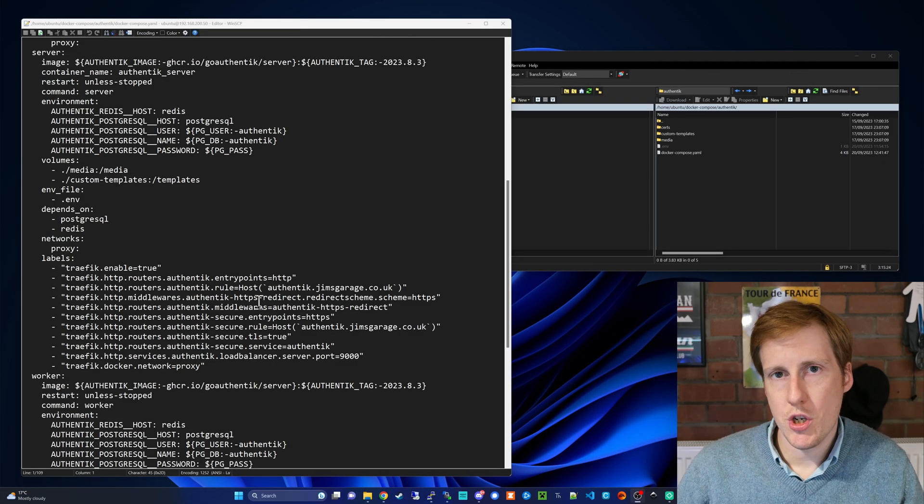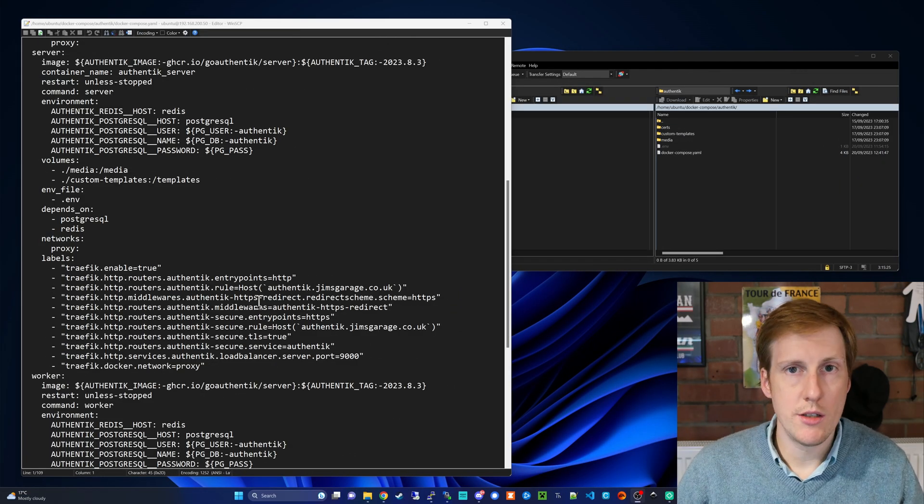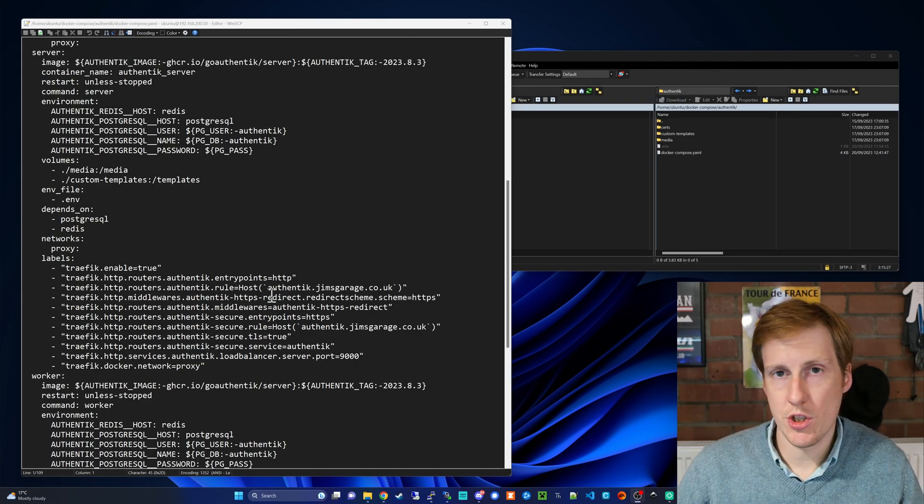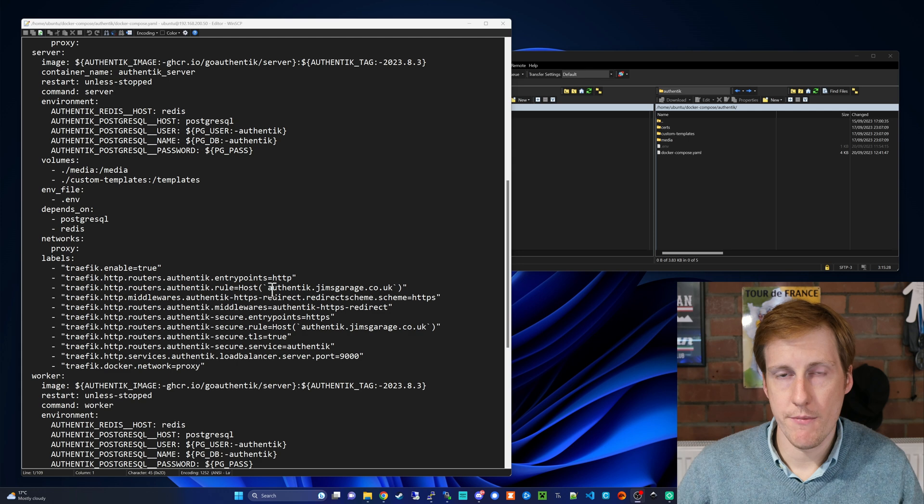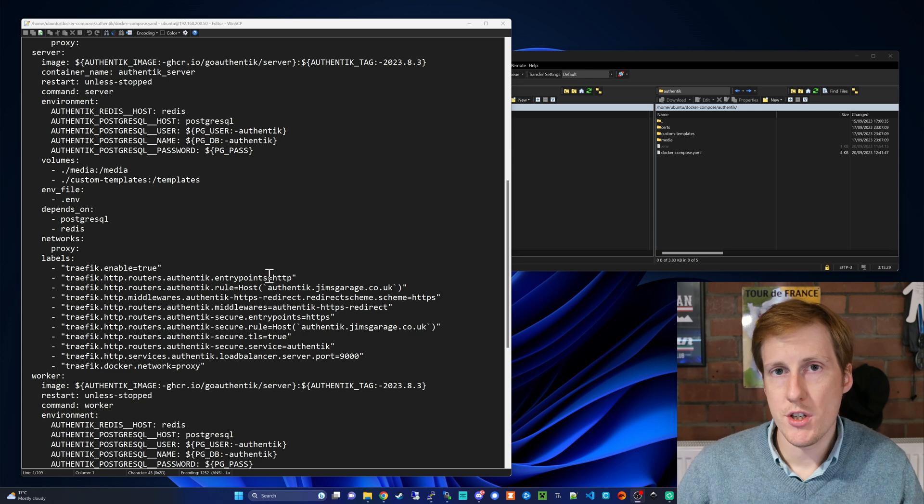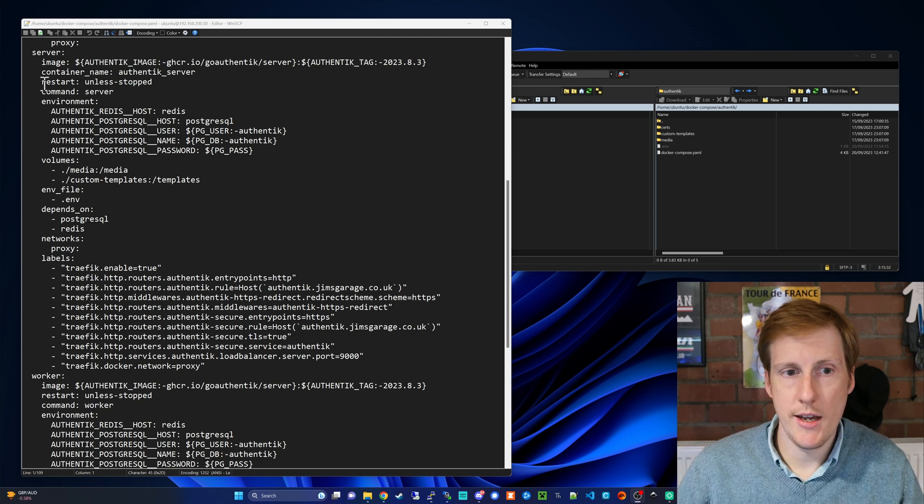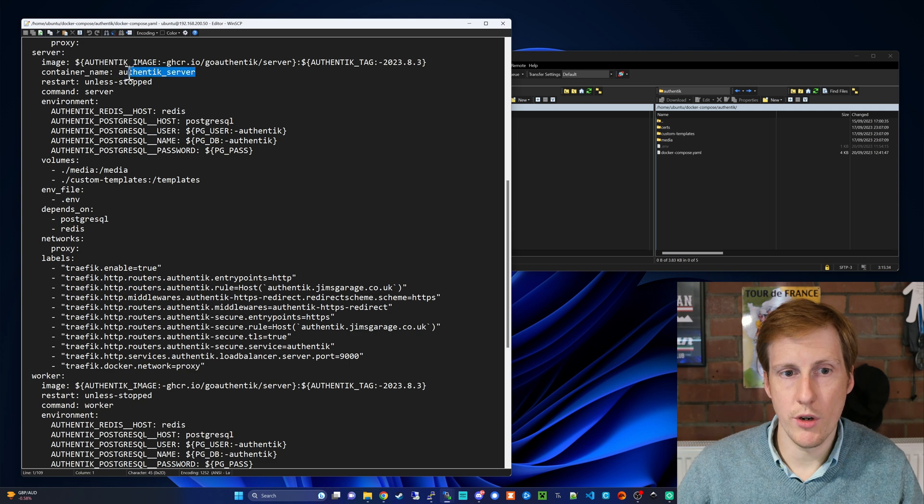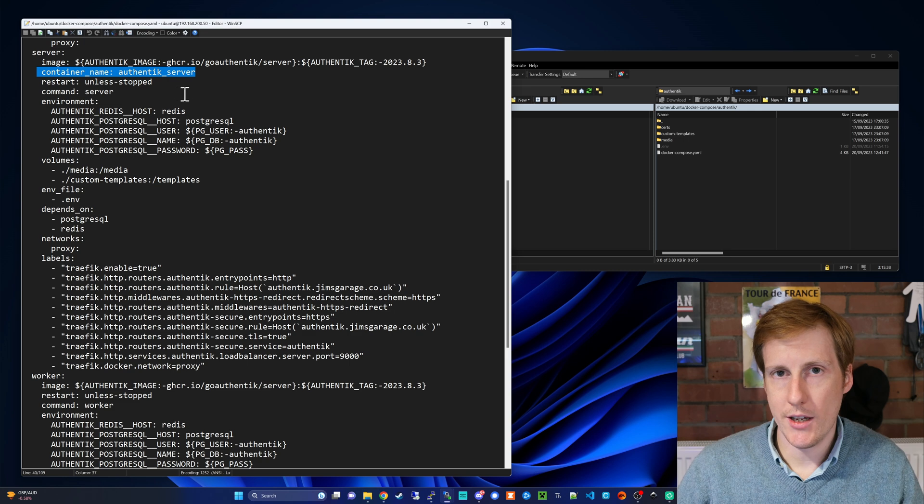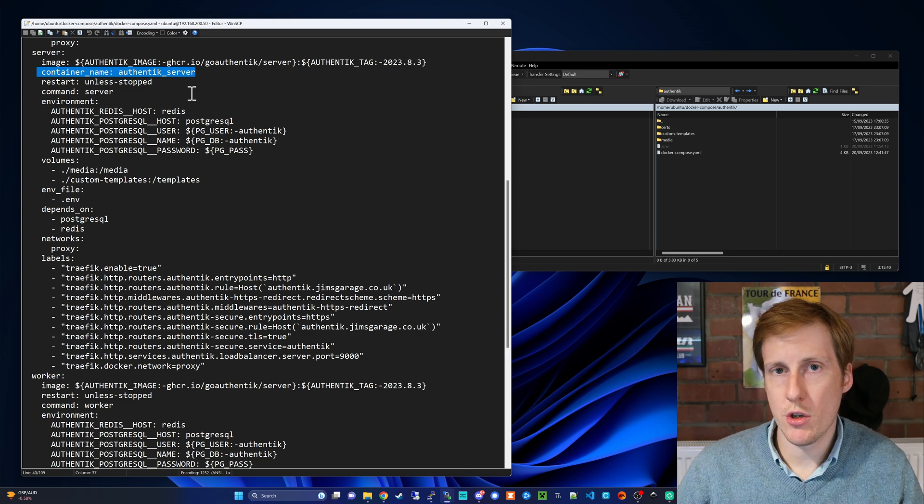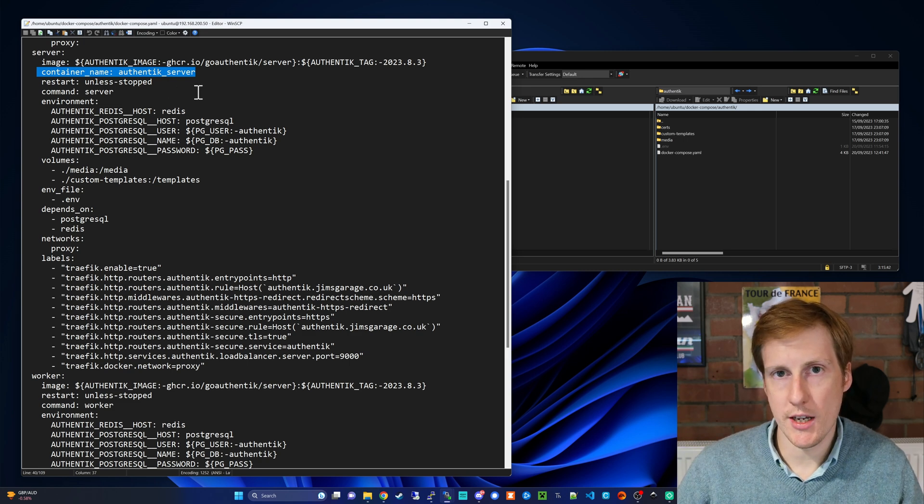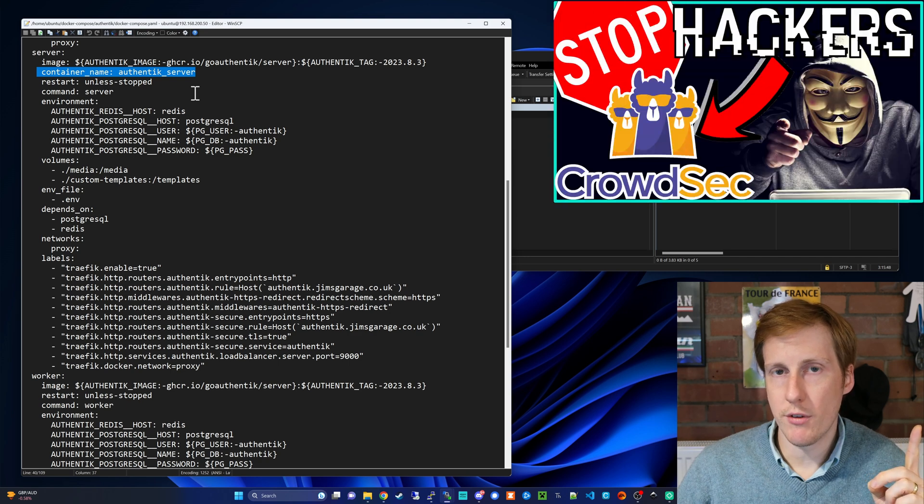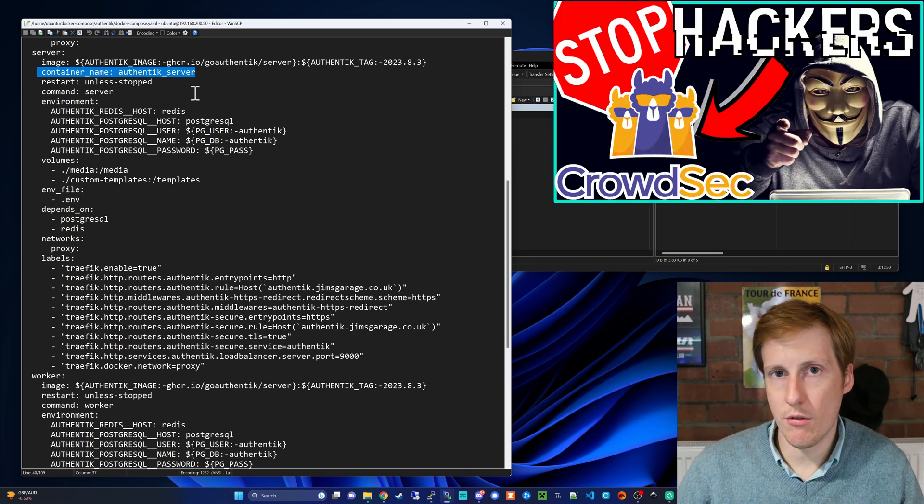Handily all of the changes that we need to make are attributed to the server container. The first thing we need to do is to give the server container a name. So here you can see I've called it authentik server. We'll come on to why that's important later on but it's to do with the Traefik middleware that we're going to have to set up and if you saw my CrowdSec video it's the exact same scenario.